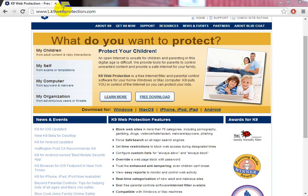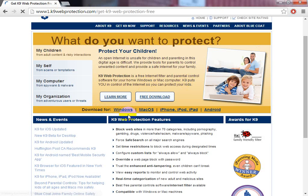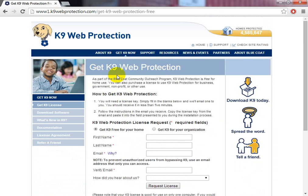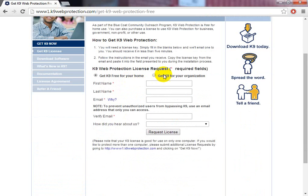If you're lazy I'll leave a link in the description. Download your version — I'm going to download for Windows. Then enter your name and your email address, and what they'll do is send you a licence code.